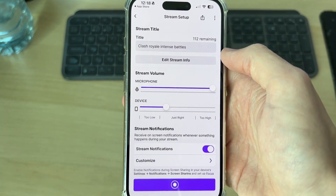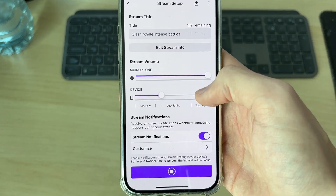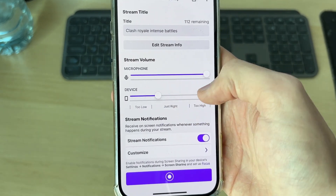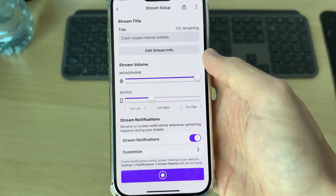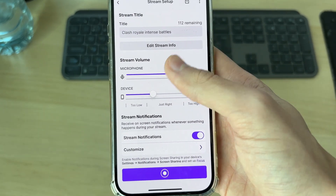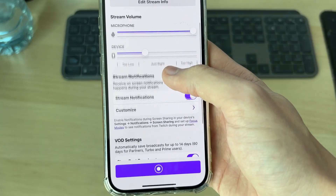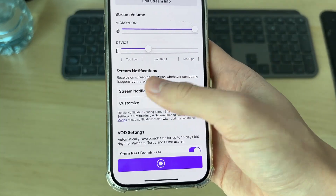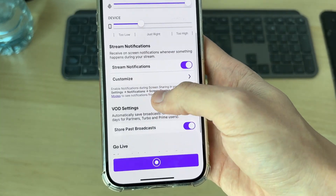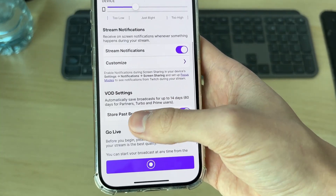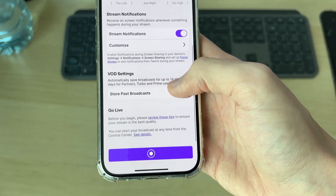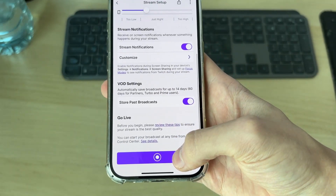You can edit more info and adjust the volume here. I recommend turning down the device volume a bit because you don't want to be drowning out your mic. Then you can scroll down and turn on stream notifications so you can see what's going on. Choose if you want to store past broadcasts — I do.